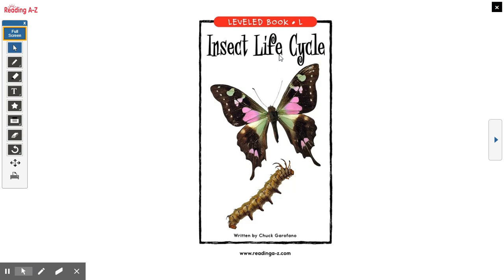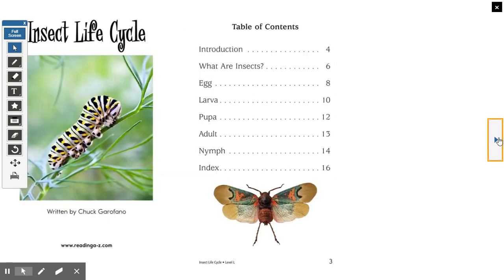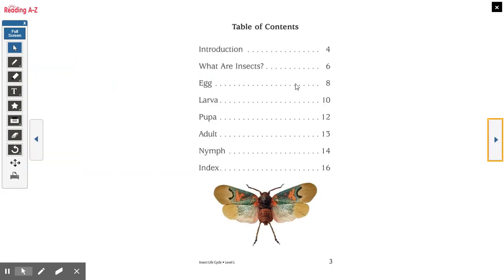So let's get started. It's called Insect Life Cycle. Notice the different insects. Here's our table of contents. We remember that the table of contents match the headings and tell us what page number we're going to find that particular section. So we know we're going to read about what are insects, the egg, larva, the pupa, adult, nymph, and the index.